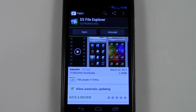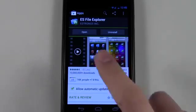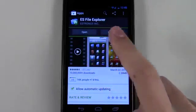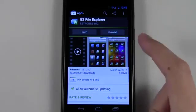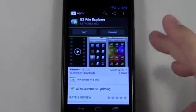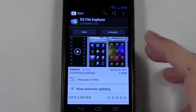So as you can see I've already downloaded and installed ES File Explorer app from Google Play. This was available for free.